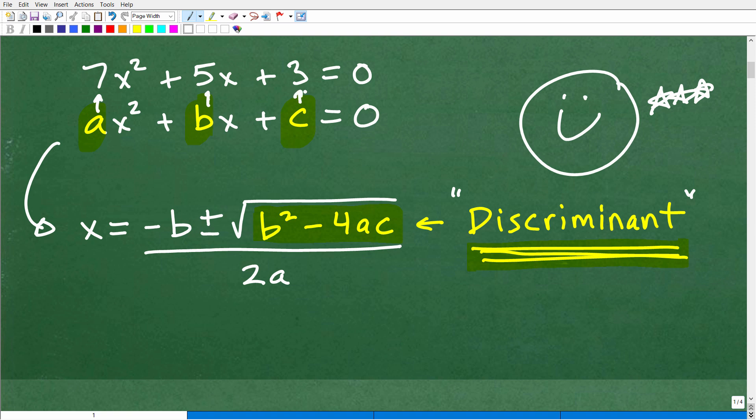If you don't know about the quadratic formula, this video might not be ready for you yet. If you're learning about the quadratic formula and the discriminant and you're still confused about quadratic equations, I have a ton of videos in my algebra playlist. But if you really want to learn this stuff, check out my full Algebra I course, college algebra, or pre-calculus algebra.